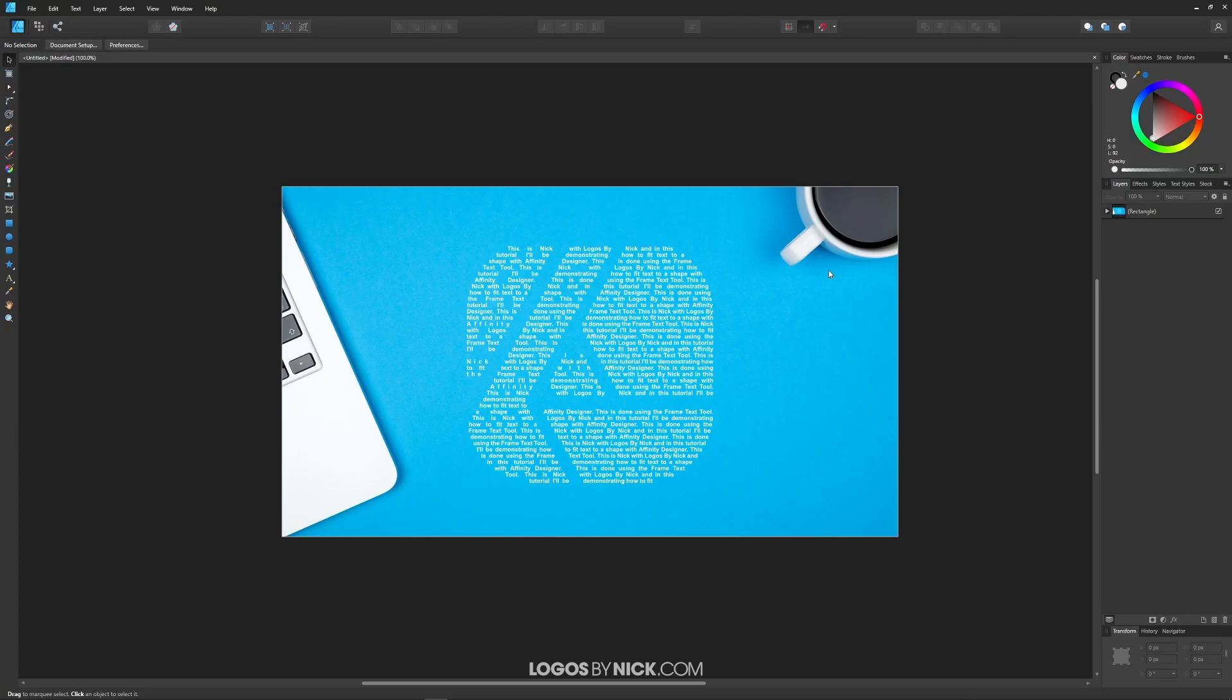This is Nick with Logos by Nick.com and in this tutorial I'll be demonstrating how you can flow text into a shape as you see I've done here using Affinity Designer.